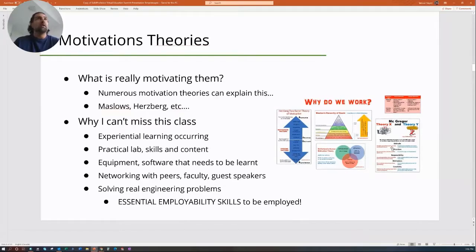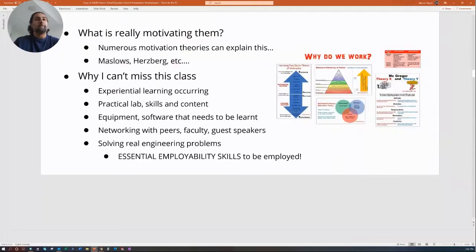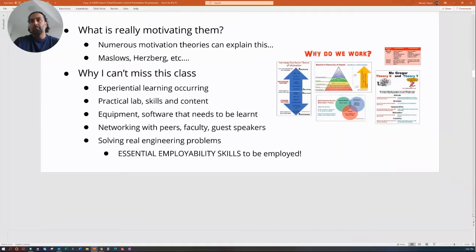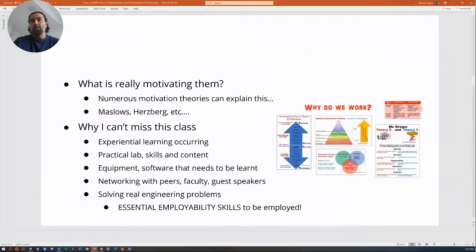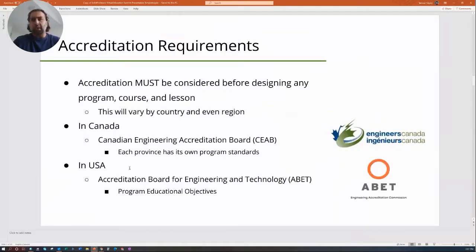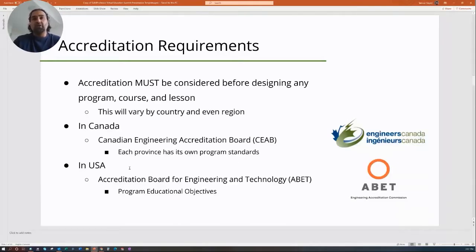Before we start talking about essential employability skills and making changes to courses and programs, we must consider accreditation. Accreditation varies by program, country, and region. In Canada, we have the Canadian Engineering Accreditation Board, which accredits programs. Each province has its own program standard containing the essential learning outcomes you need to achieve to be accredited in Canada.